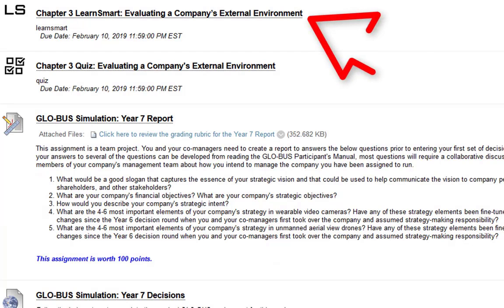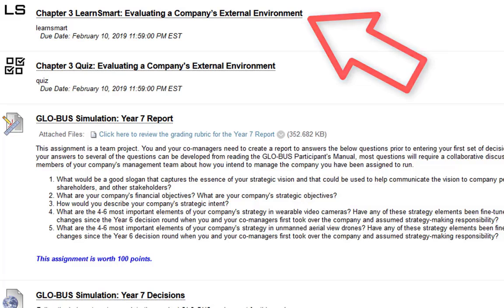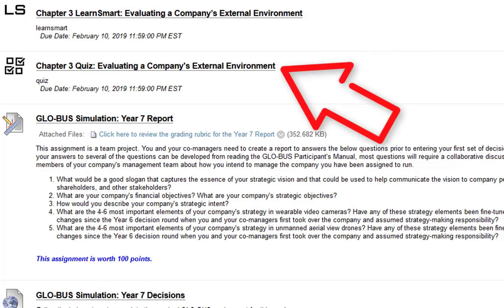Next we have the chapter three LearnSmart. Like I stated before, it sounds like everyone's got a good handle on that. Then the chapter three quiz.